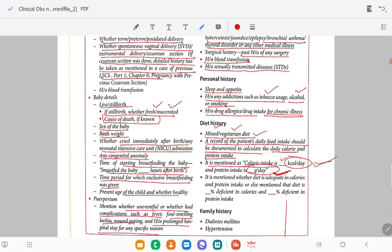Then mention whether the diet is adequate in calorie or protein intake, or mention how much deficit there is in calories and how much deficit in protein. Always write the deficit in calories and protein specifically.